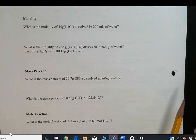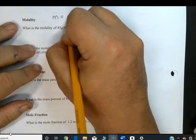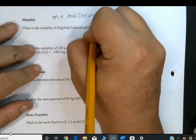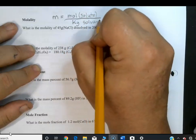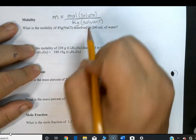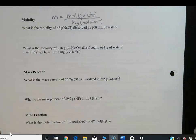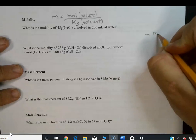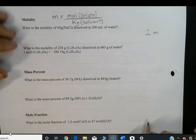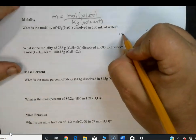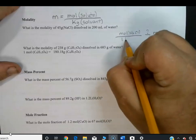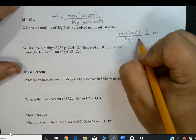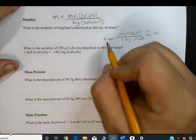Now molality problems. Molality (small m) equals moles of solute divided by kilograms of solvent — in most cases, water. This is different from molarity which uses liters of solution. Problem: what is the molality of 45 grams of NaCl dissolved in 200 milliliters of water? We want moles of NaCl per kilogram of H₂O.